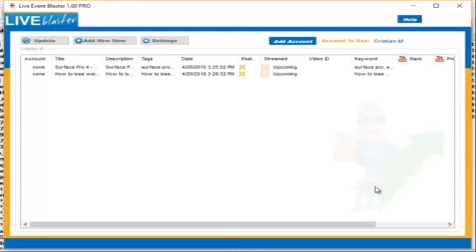Live Event Blaster will help you start YouTube Live Events from your personal video files. This is a huge time saver and money maker. You're not going to need a webcam or anything like that. All you will have to do is simply create a video file and start streaming it on YouTube.